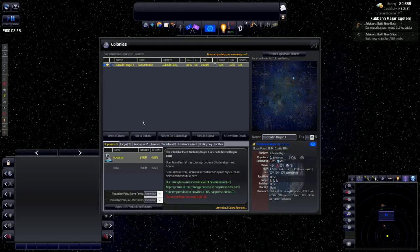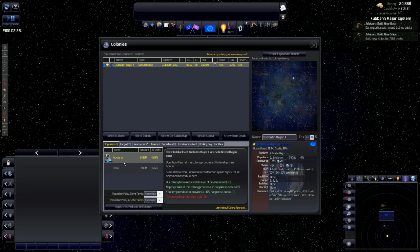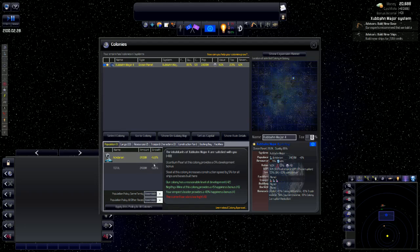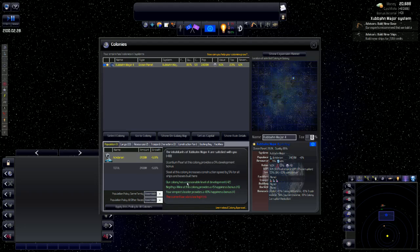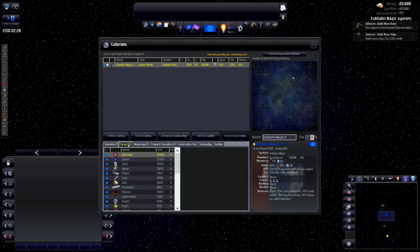Another thing that you want to take a look at is this bottom portion right here are all the different menus available to you within this menu. This is our population. This is the growth percent of our population. They are satisfied with us. The pearl gives this colony a 5% development bonus. And the steel gives this construction speed by 5% for all ships and bases built here. Sometimes I like to throw in memes in my videos.